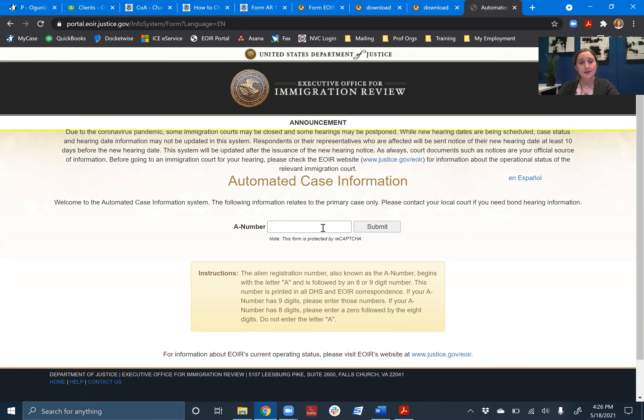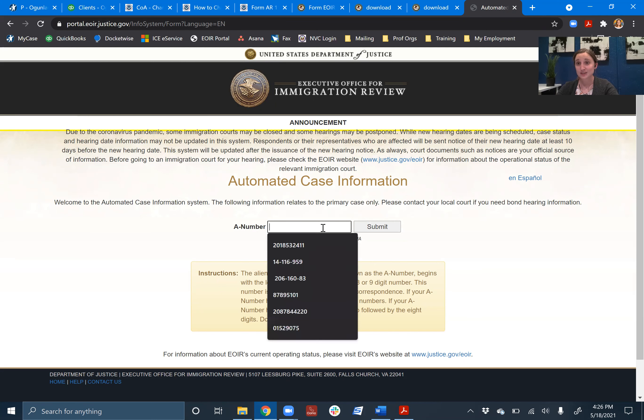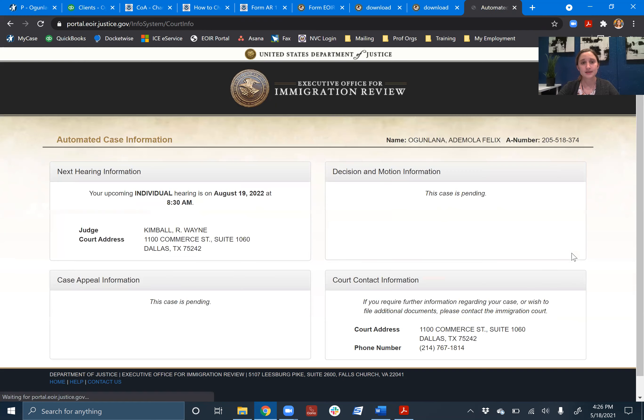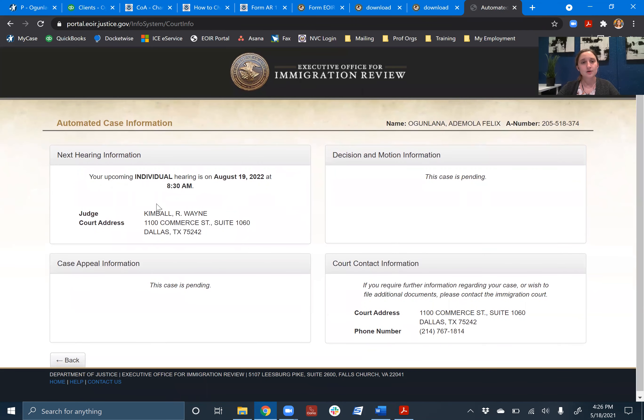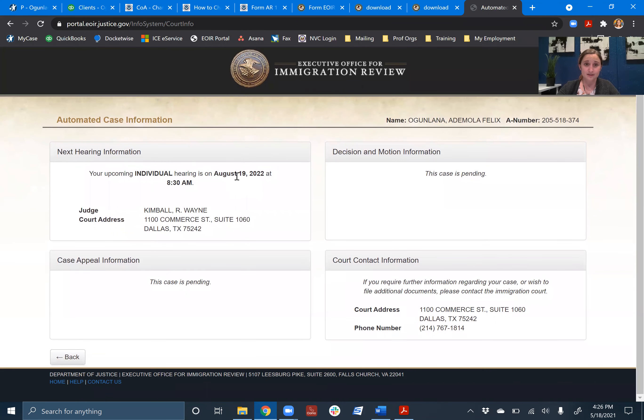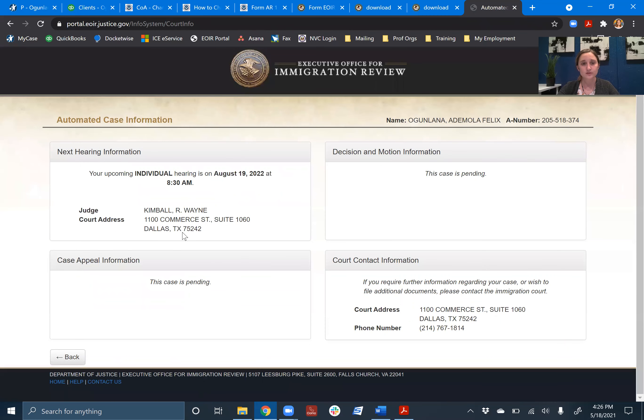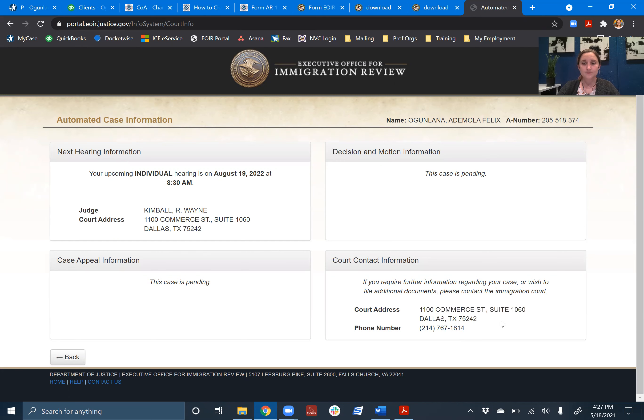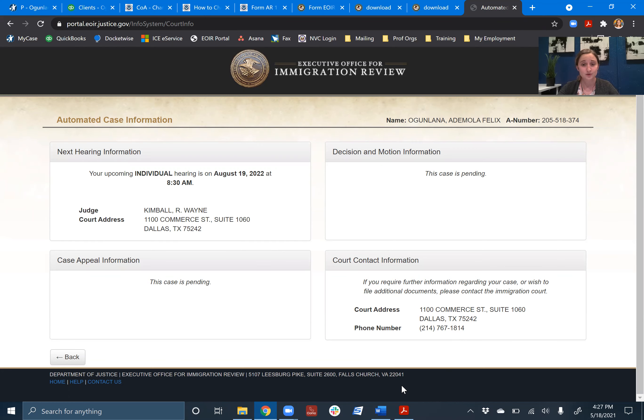I'm going to search for the EOIR portal and go to automated case information. So this took me straight there to the automated case information, and all I need is the person's A number to find out what court they're at and when their next hearing is. Super easy. So I copied, I'm going to paste our client's A number and hit submit. Here we go. So I know that his next hearing is August 19, 2022. It's going to be with this judge, and importantly for your purpose, this is the court's address, and this is the court contact information. So here is the court's address. That is exactly where you're going to send the E-33. You're going to mail it right to this address.